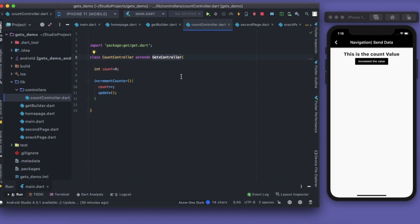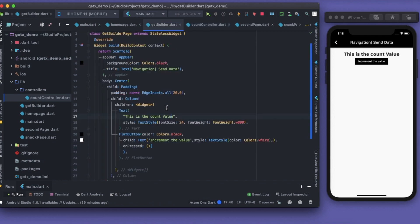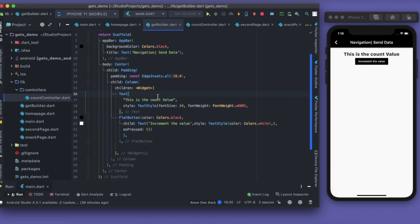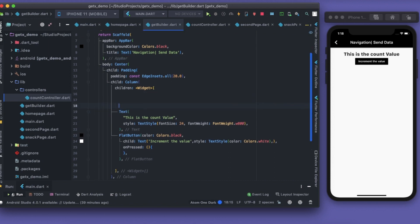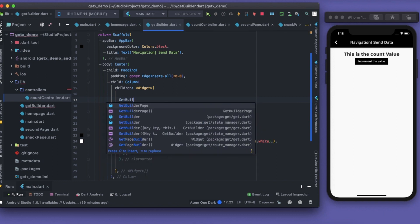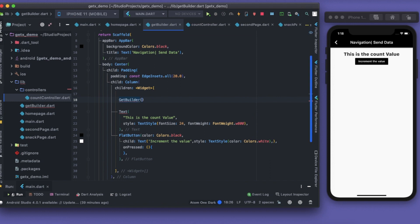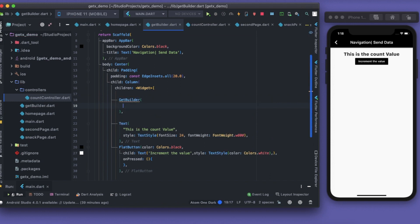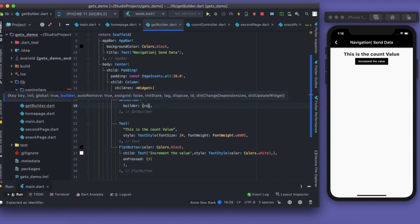Let's go to our GetBuilder. What I will do is before this I'll write GetBuilder. Inside this GetBuilder we have the builder property. It will take up my controller and then I should just return a text which says count value is - so I put a string interpolation - I'll write that controller.count.